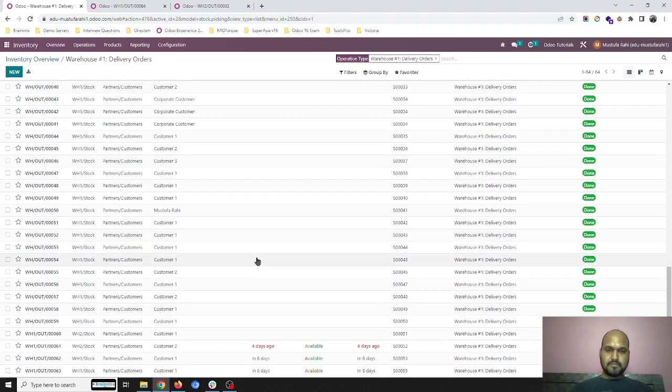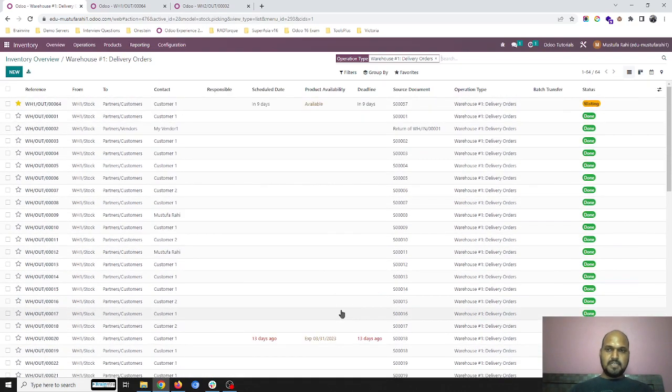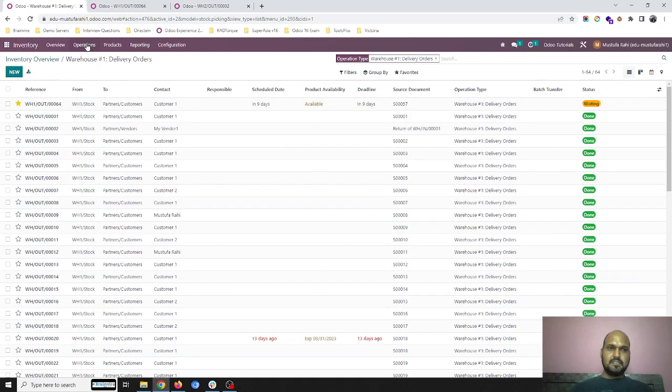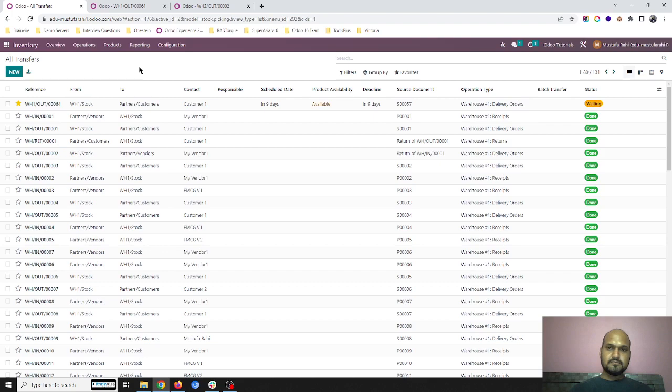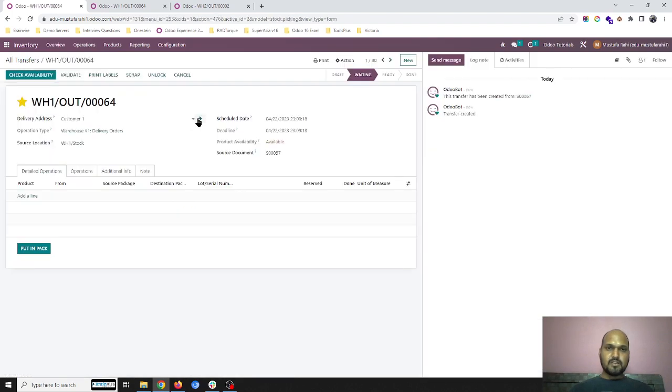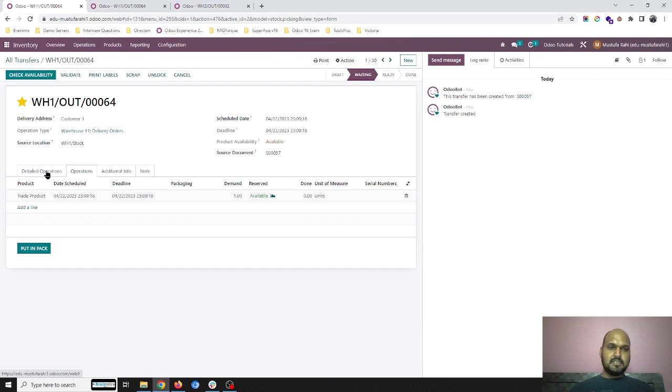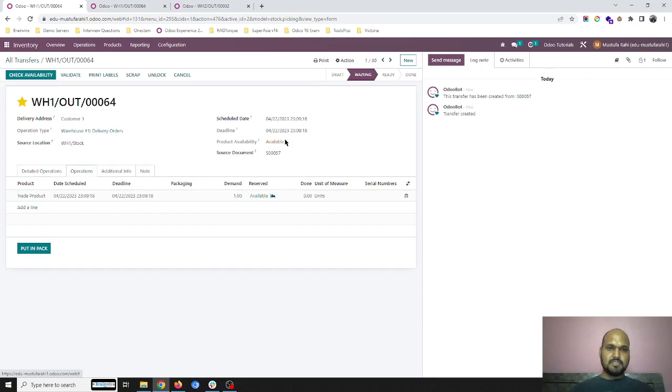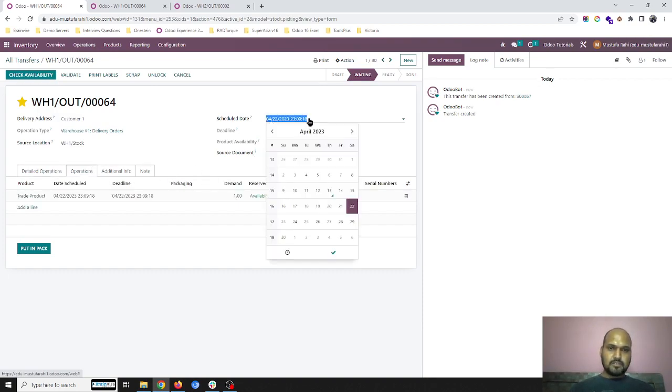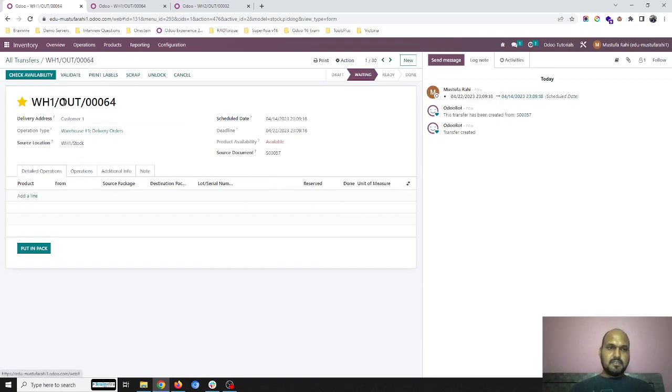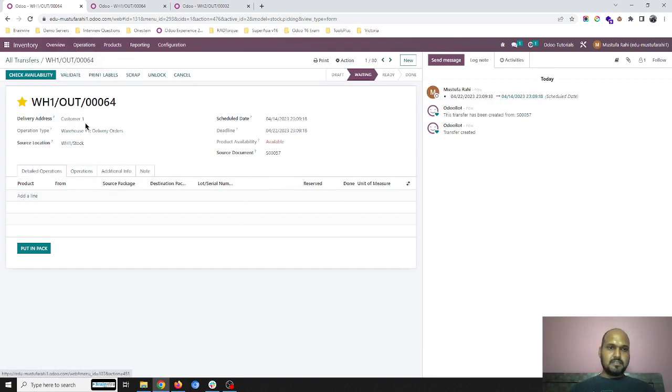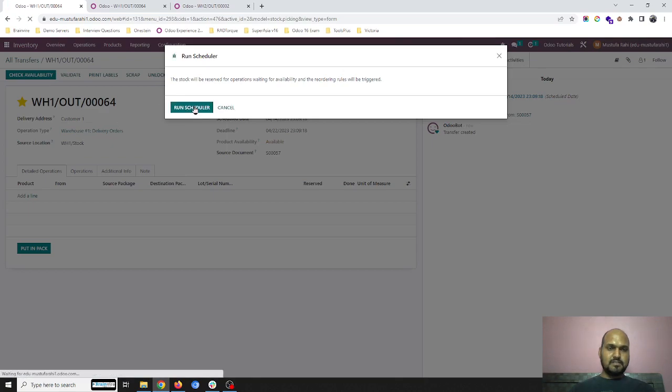So 63 is waiting, 64 is also waiting, and now I am running this scheduler. The thing is the priority gets changed and now I can reserve this item before that date. So if I am marking it on 14th and then running a scheduler—